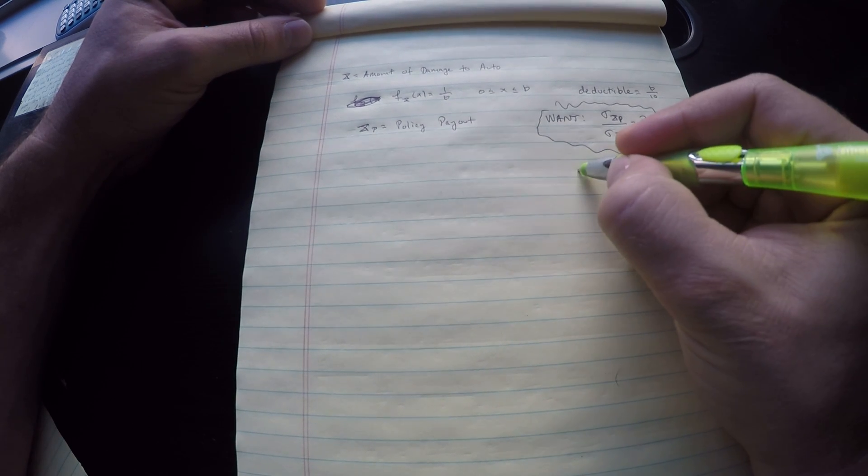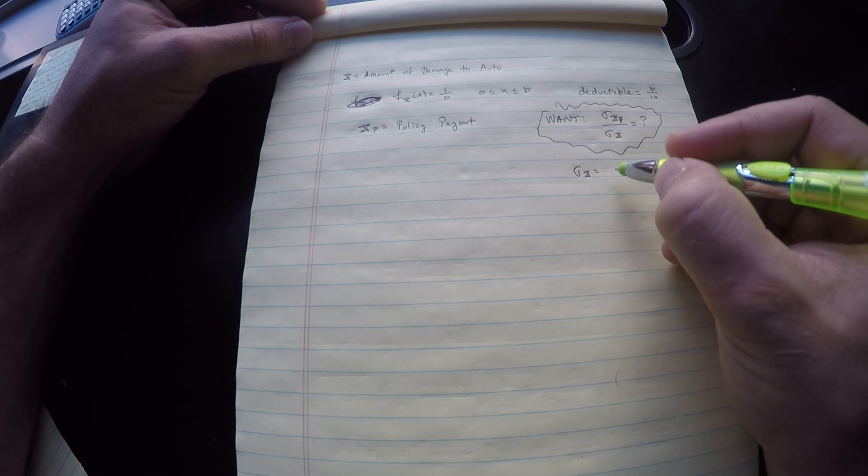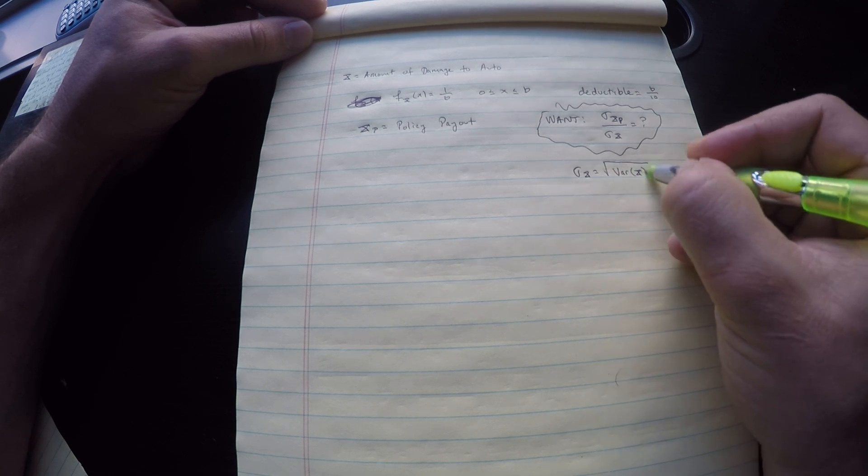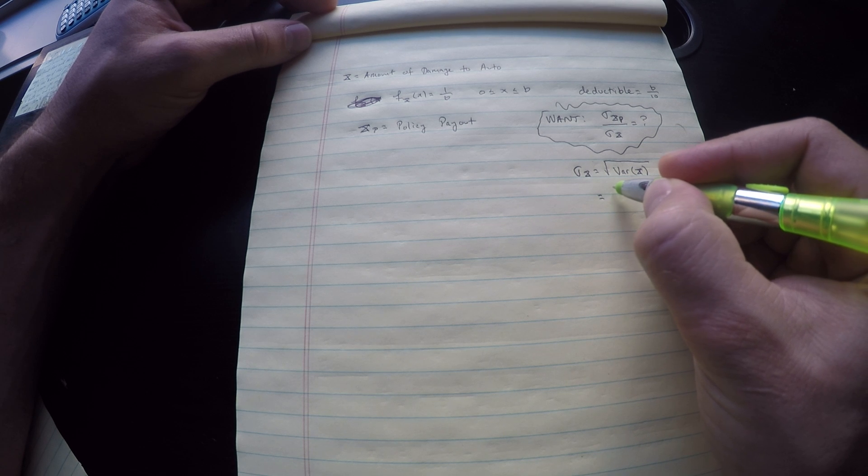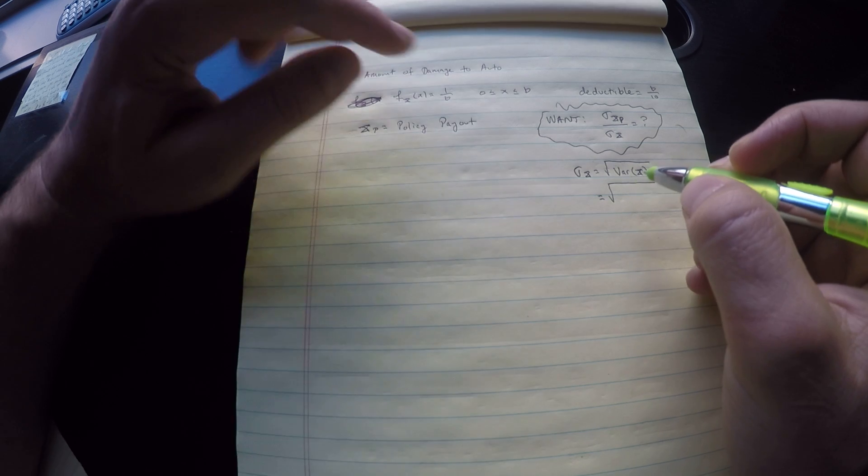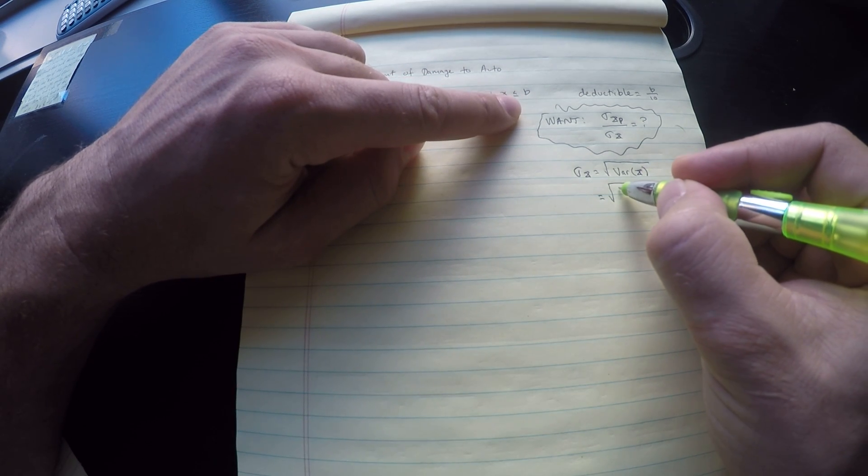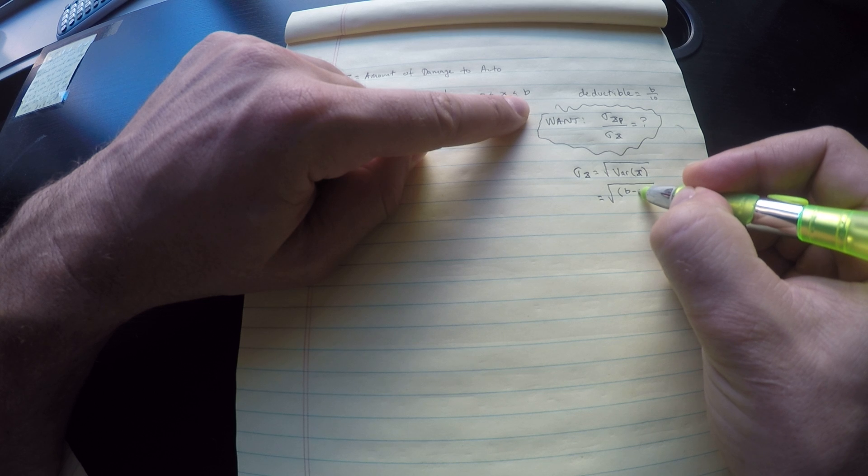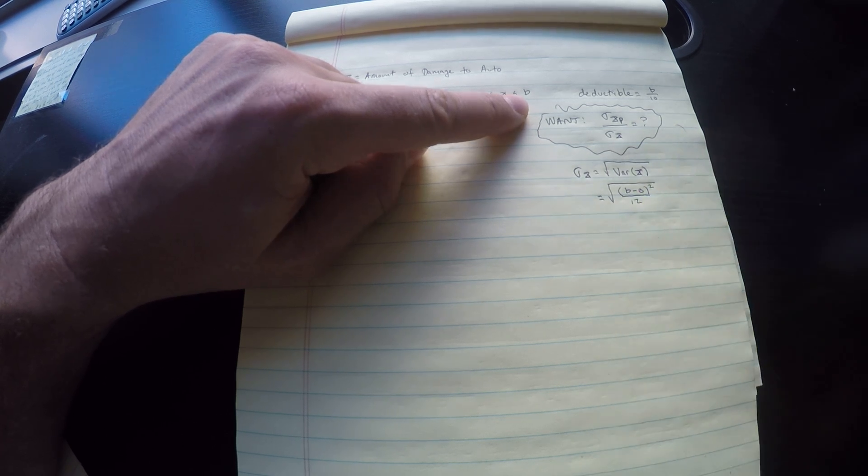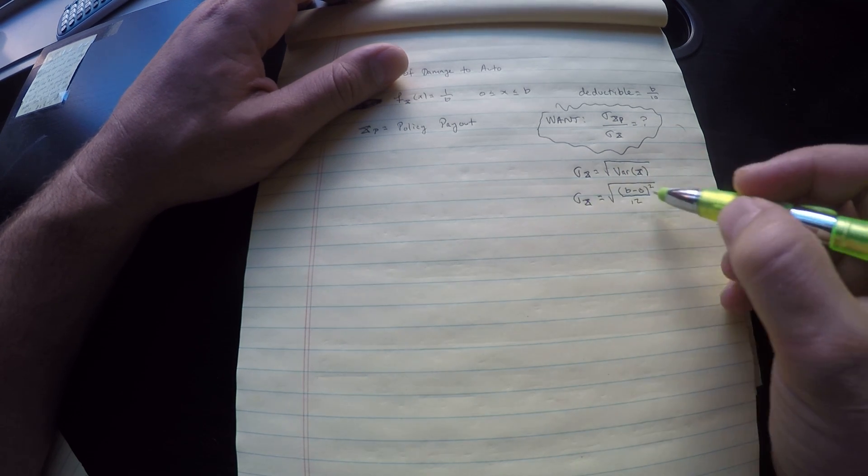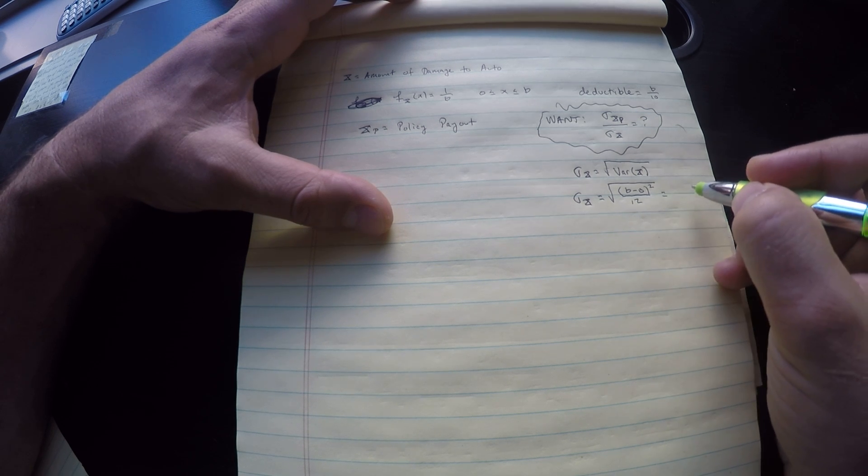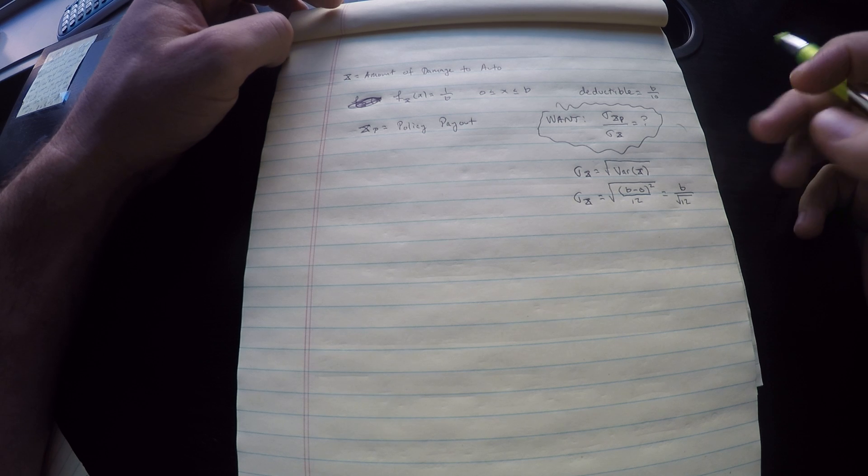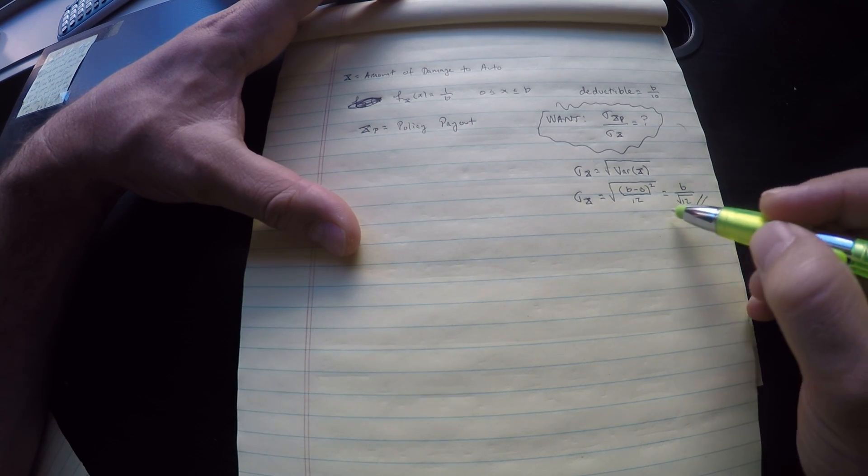However, one of these is easy. The standard deviation of just my random variable X. We know that this is the square root of the variance of X, and if you're studying for this exam you should absolutely know what is the variance of a uniform random variable. It is the square root of B minus A, where A and B are the endpoints of my interval, so B minus 0 squared over 12. This simplifies to B divided by root 12.